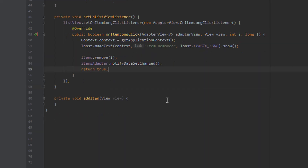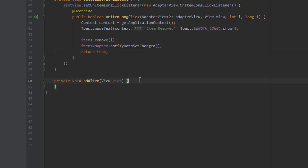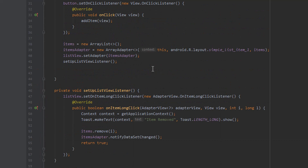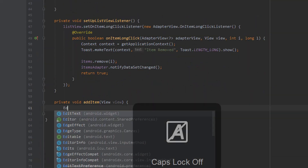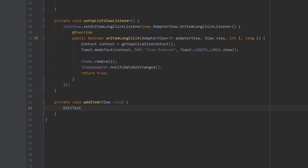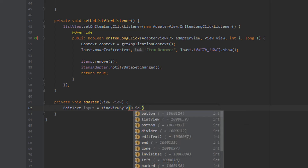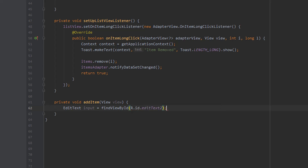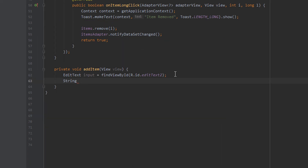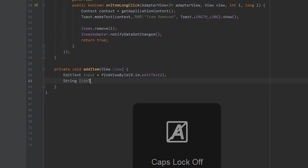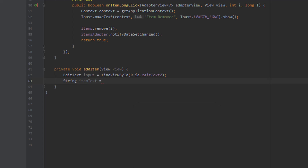Because we're using the long click listener we just need to return a boolean, so we return true. Now let's jump down to our addItem method and implement it. The first thing we need to do is find our edit text where the user input will be given — we'll call this input and find it by ID, which I have set to editText2. After that we extract the string from it by creating a string variable called itemText and using input.getText().toString().